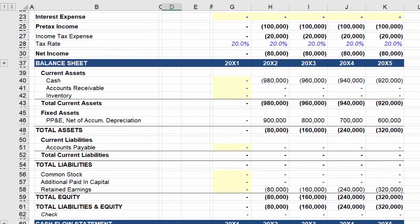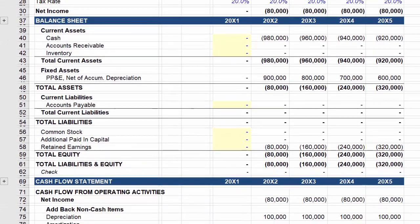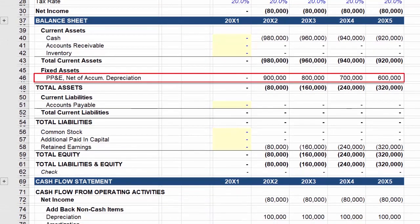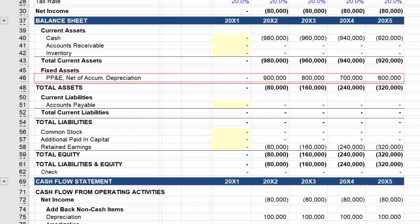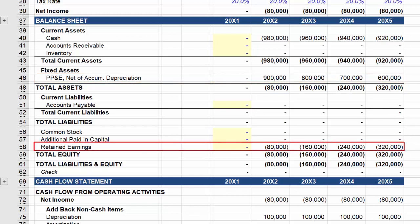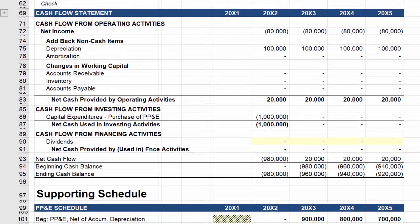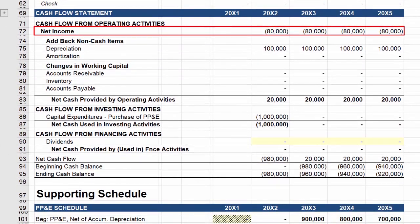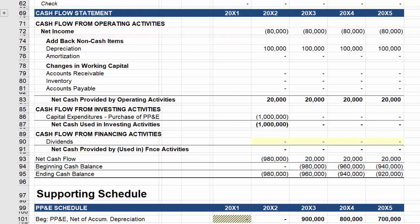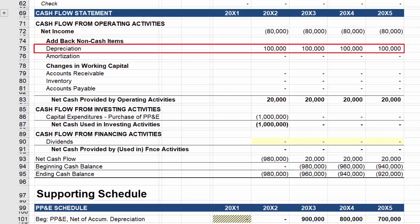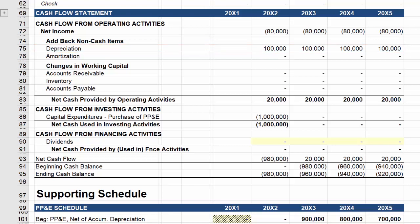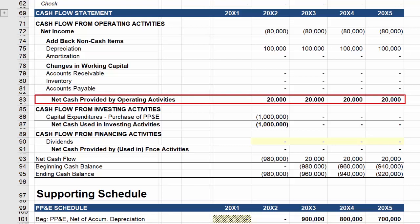Next we can look at the balance sheet. Here you will note that PP&E is reduced by the amount of depreciation, and that retained earnings is reduced by the change in net income. We'll describe the change in cash on the cash flow statement below. Here we start at the top with the lower net income, which has been reduced by $80,000. We then add back depreciation expense of $100,000 because it is a non-cash item. This increases cash flow by $20,000.